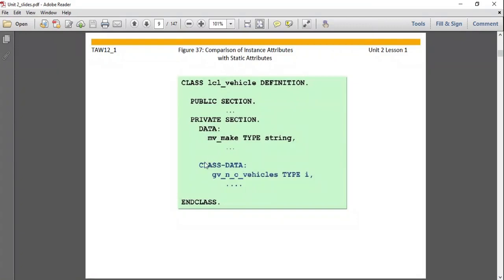If object two changes the value of a static variable, that change is reflected to all other objects sharing that static attribute.